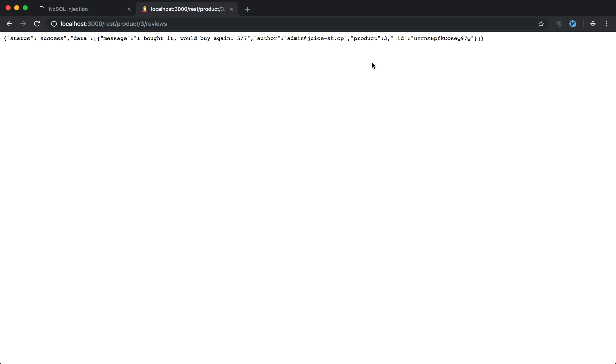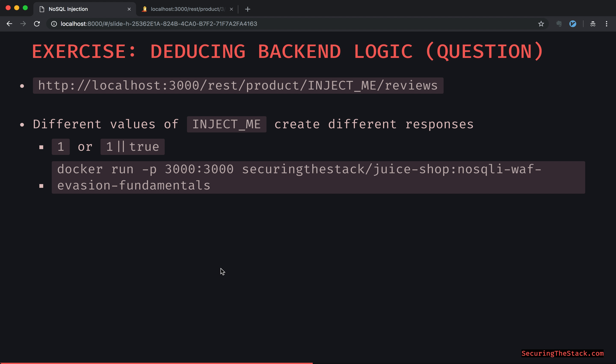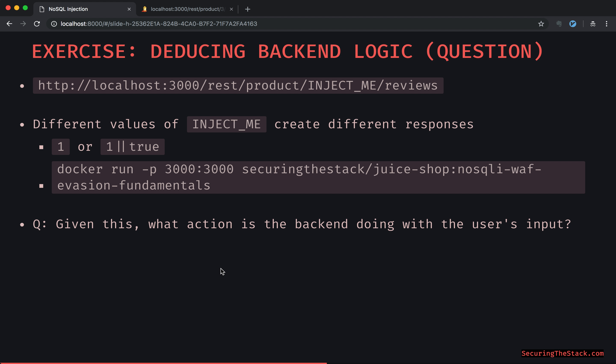Let's try the value 'three' — here's another value returned. So what could an attacker deduce from that? Given this, what action is the backend doing with the user's input? Think about it for a second and then I'll continue to the answer.